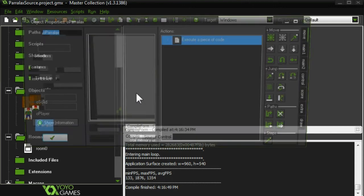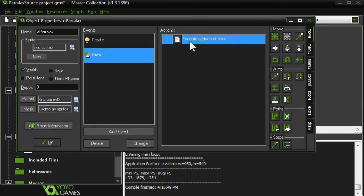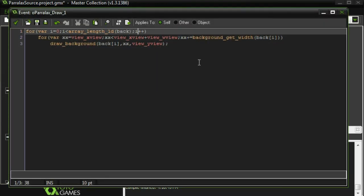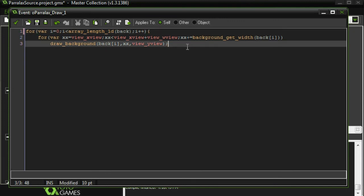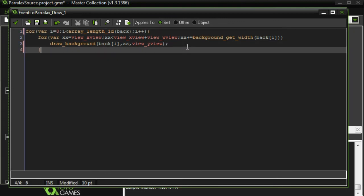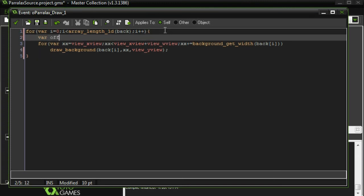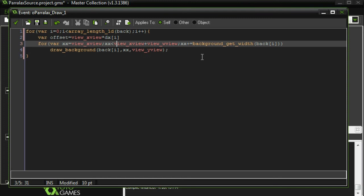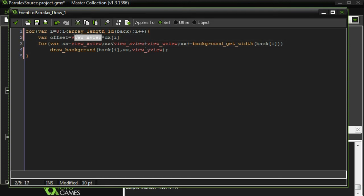If I go back into O_parallax, I want to shift them by some offset. I'm going to call it var offset. So how much offset is going to depend on the position of the view, where the camera is. Of course, when the camera's at zero, I want everything to be at zero. So zero is kind of the primary place. But for every pixel the camera moves away from zero, we want these to move in the opposite direction, away from zero. So view_xview, which is how many pixels the camera has moved away from zero. And I'm going to multiply that by DX sub i, which is how far that particular background moves for each pixel that the view moves.